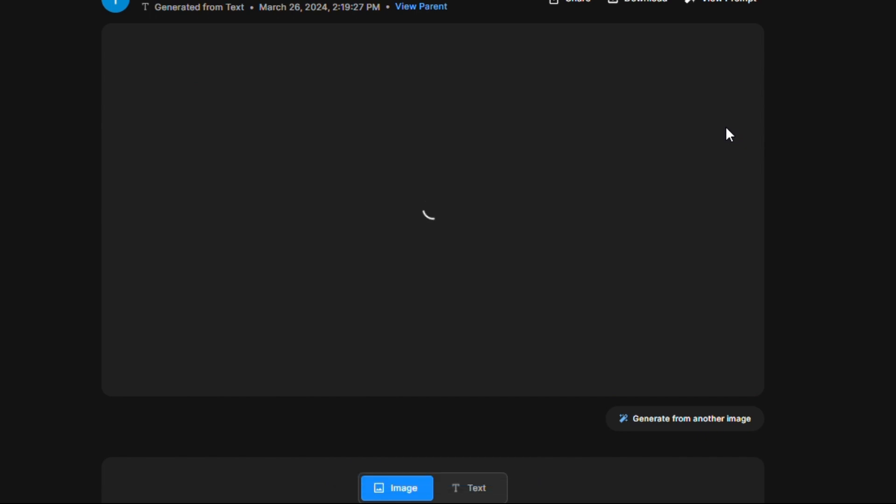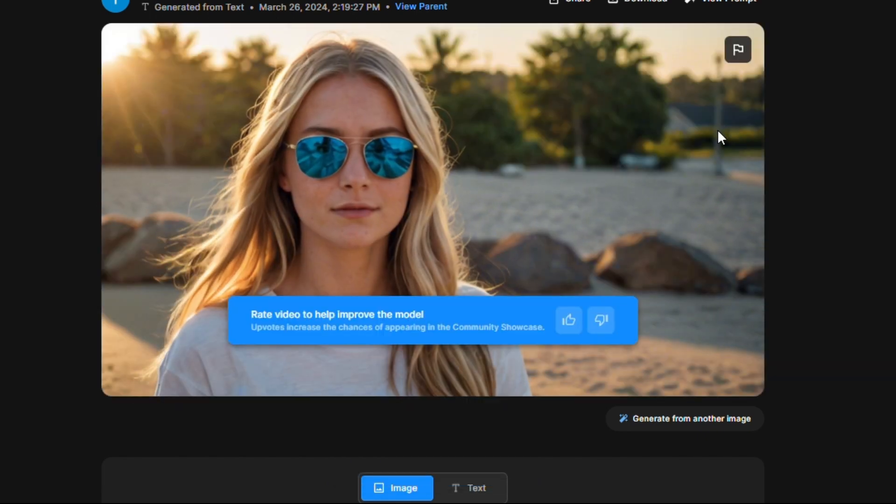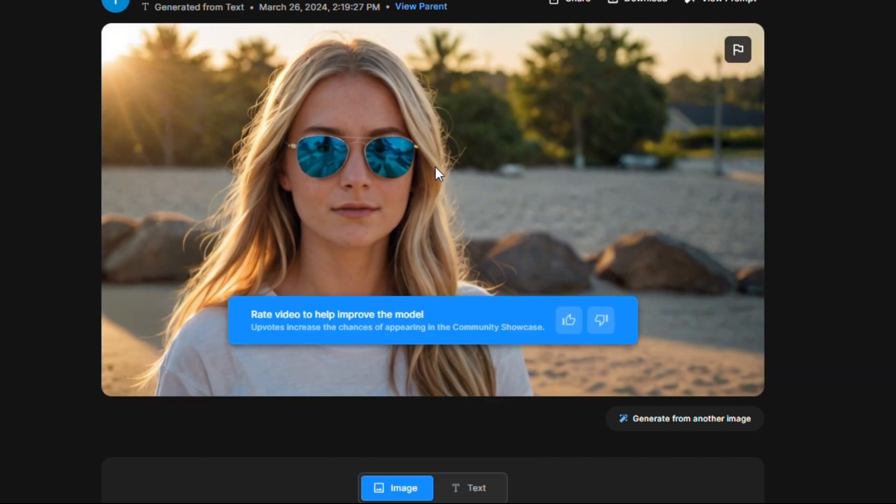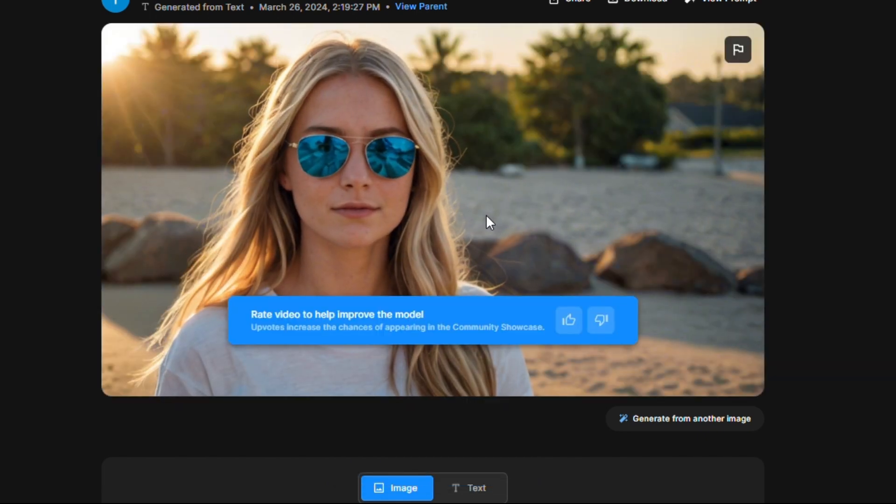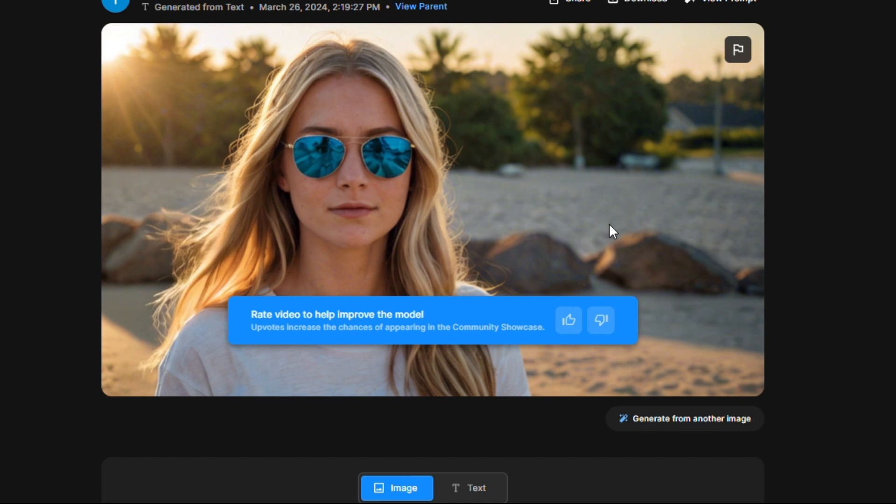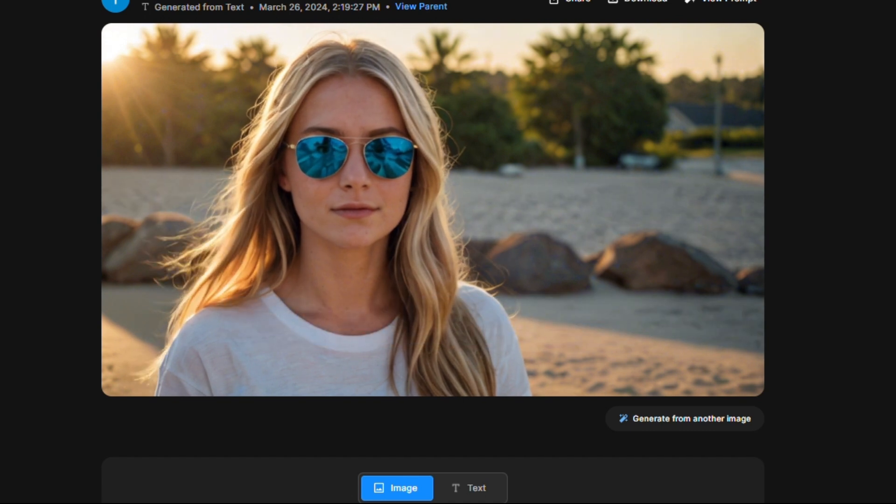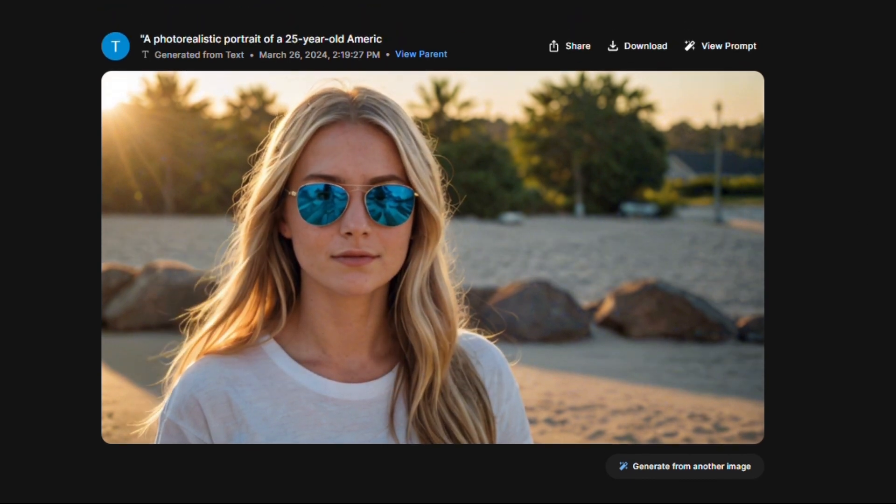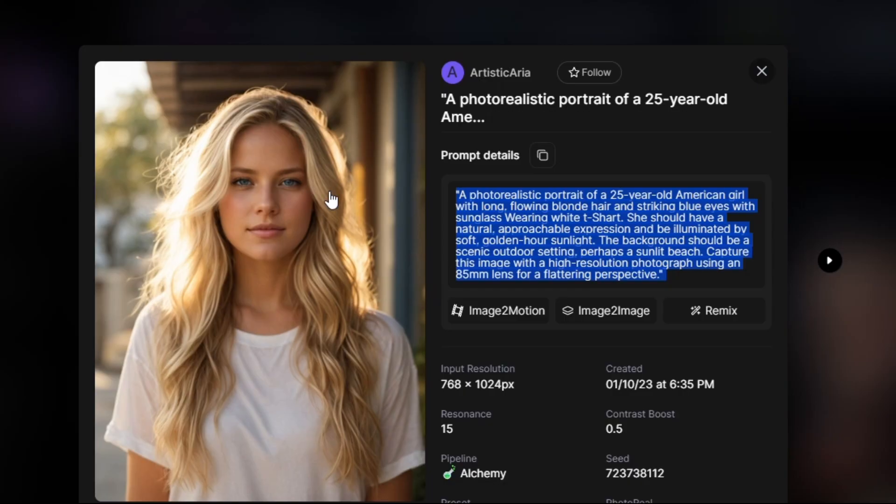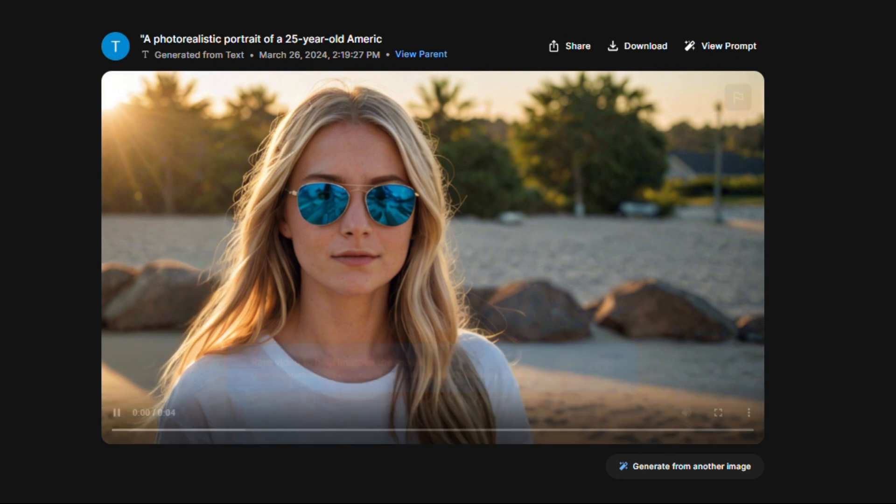Here see the result. Extraordinary generation when comparing with other AI video generators. Comparing with Leonardo, it is really great.